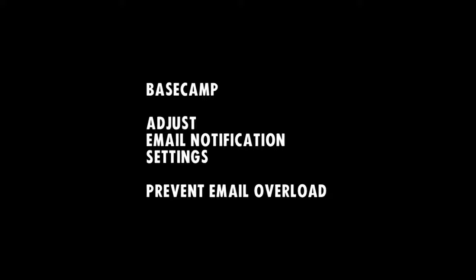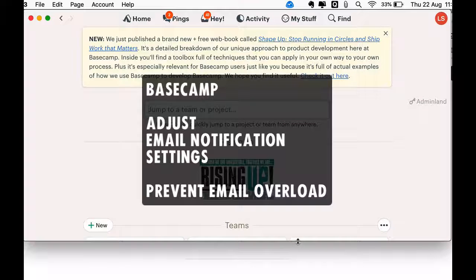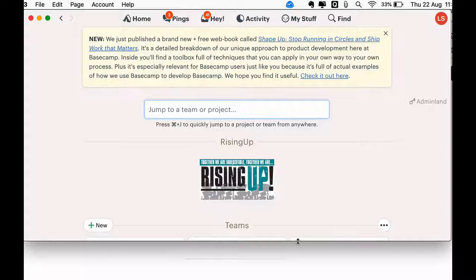Basecamp Tutorial: adjusts email notification settings to prevent email overload.